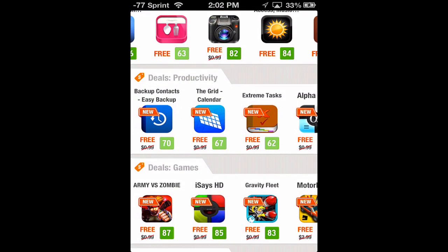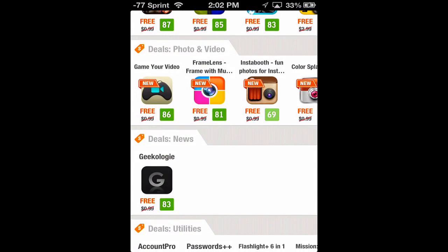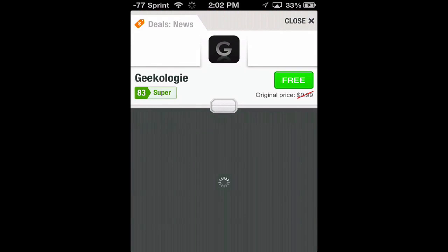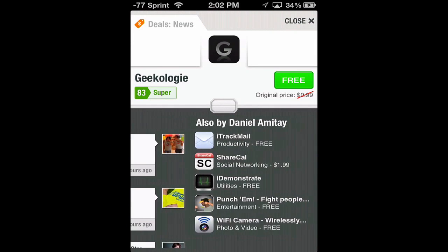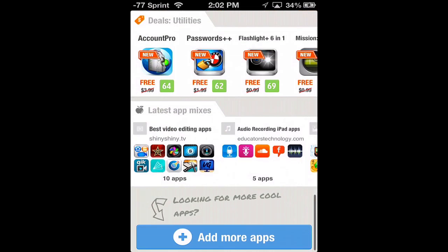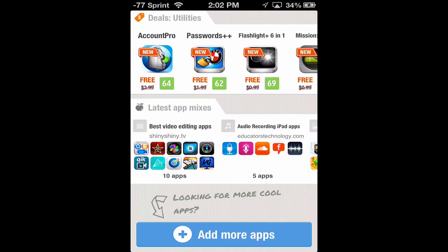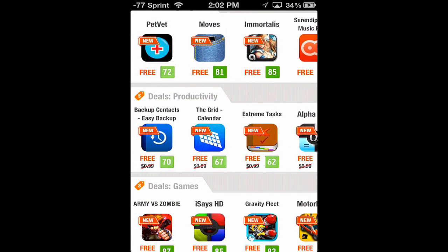We can scroll through different categories like productivity, games, photo and video, and news. We can click news and check that out — same thing again, you can see the rating, scroll through and see the screenshots, then hit close. It does this based off interests that you set right at the beginning when opening the app for the very first time. Once you set your interests, it'll find app deals available for you right within those interests. That basically covers the features.